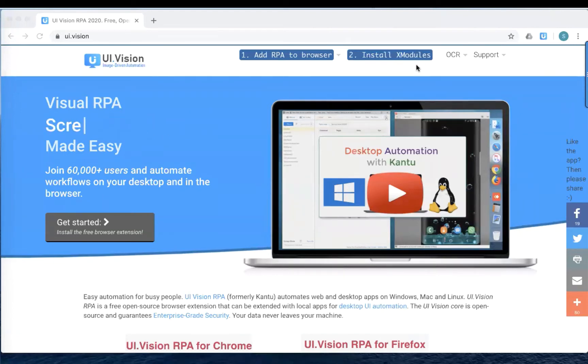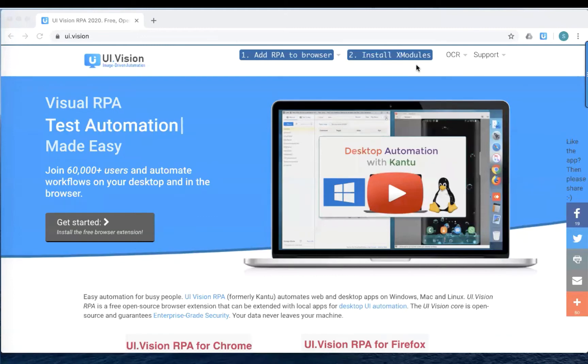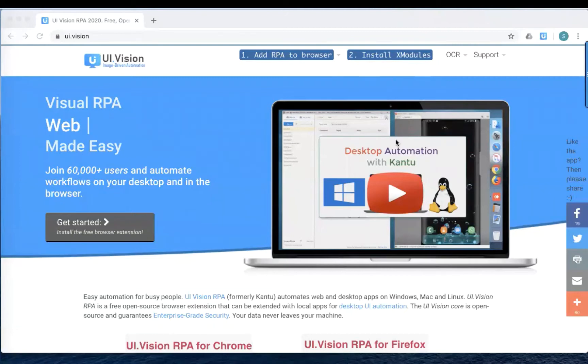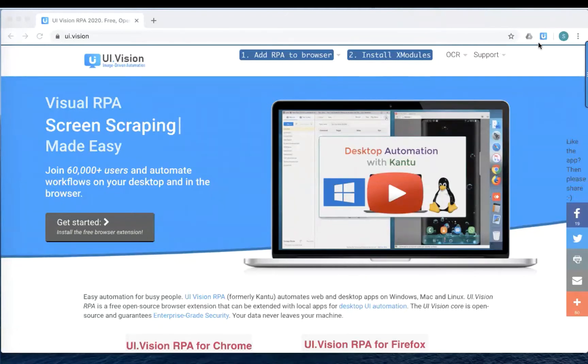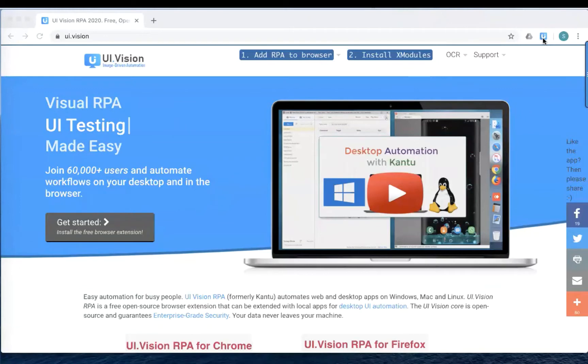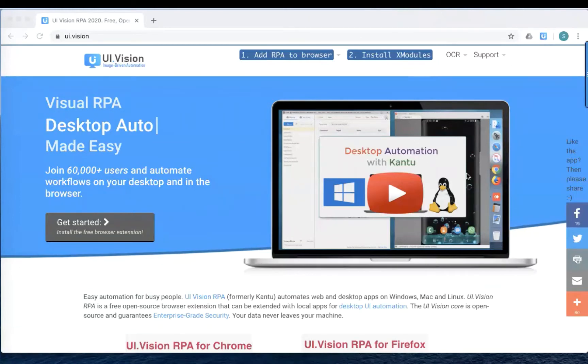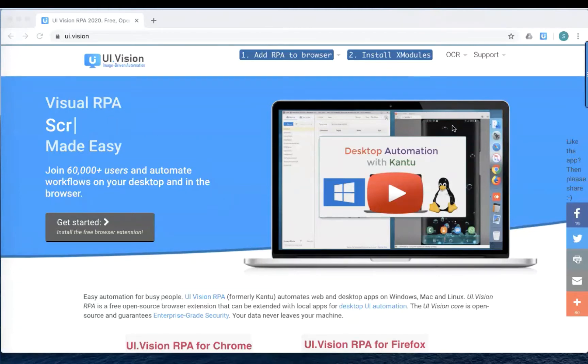If you notice in the last two videos, what we have been doing is only automating actions that is on the browser. So with the standard UI Vision RPA extension, all you can do is automate actions inside the browser. But our computer is more than just the browser.